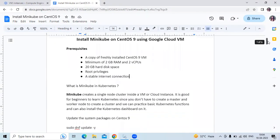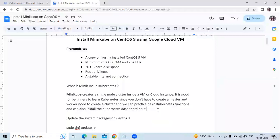What is Minikube in Kubernetes? Minikube creates a single node cluster inside a virtual machine or cloud instance. It is good for beginners to learn Kubernetes since you don't have to create a master and worker node to create a cluster. We can practice basic Kubernetes functions and also install the Kubernetes dashboard on it.